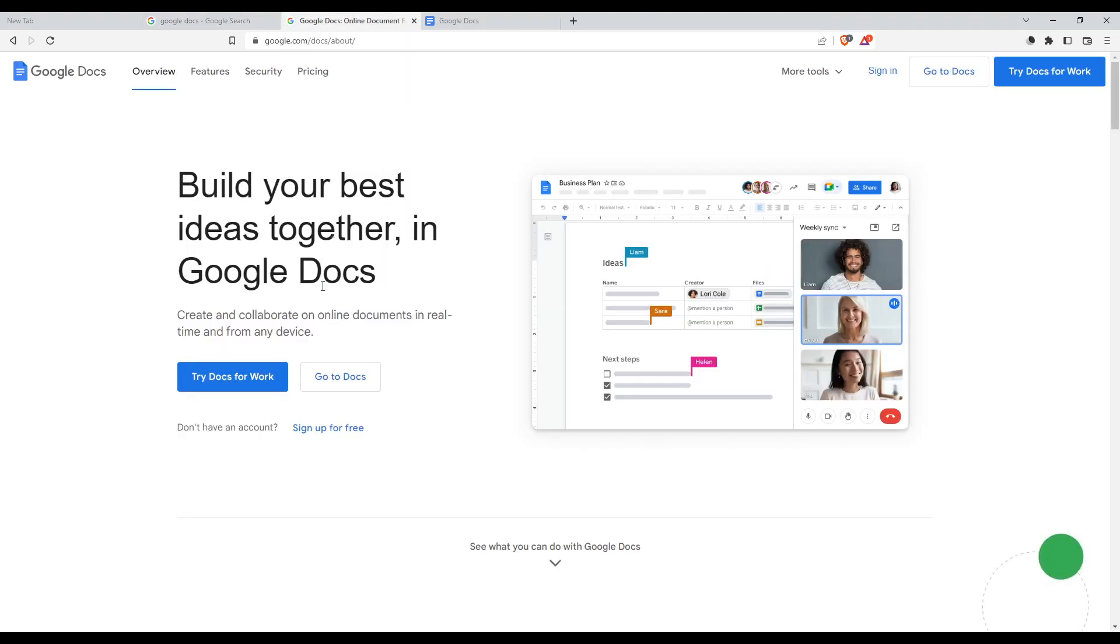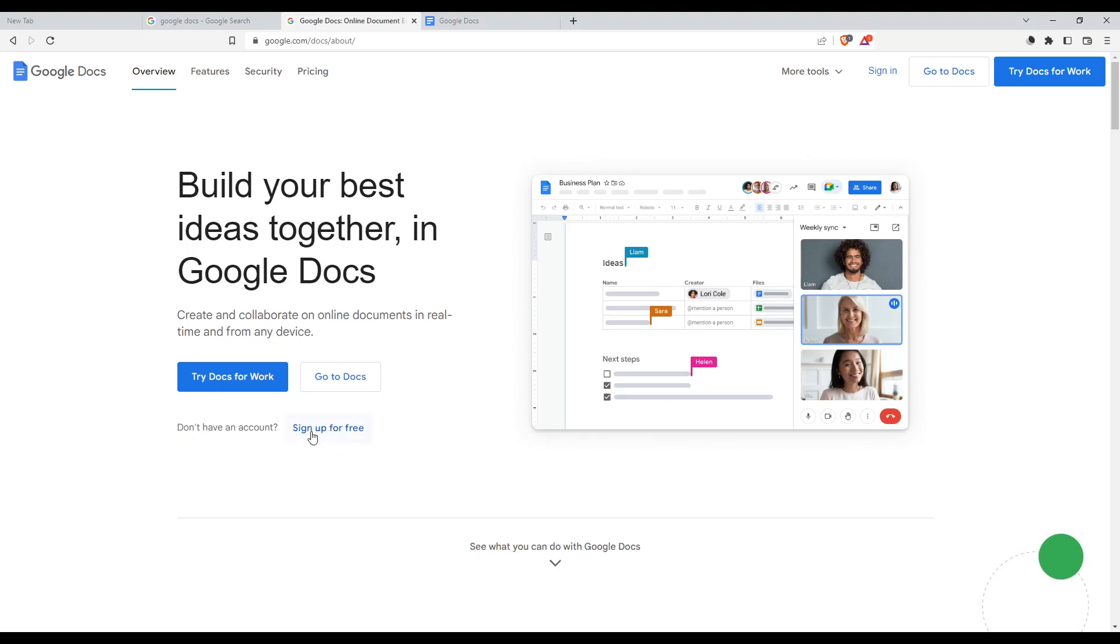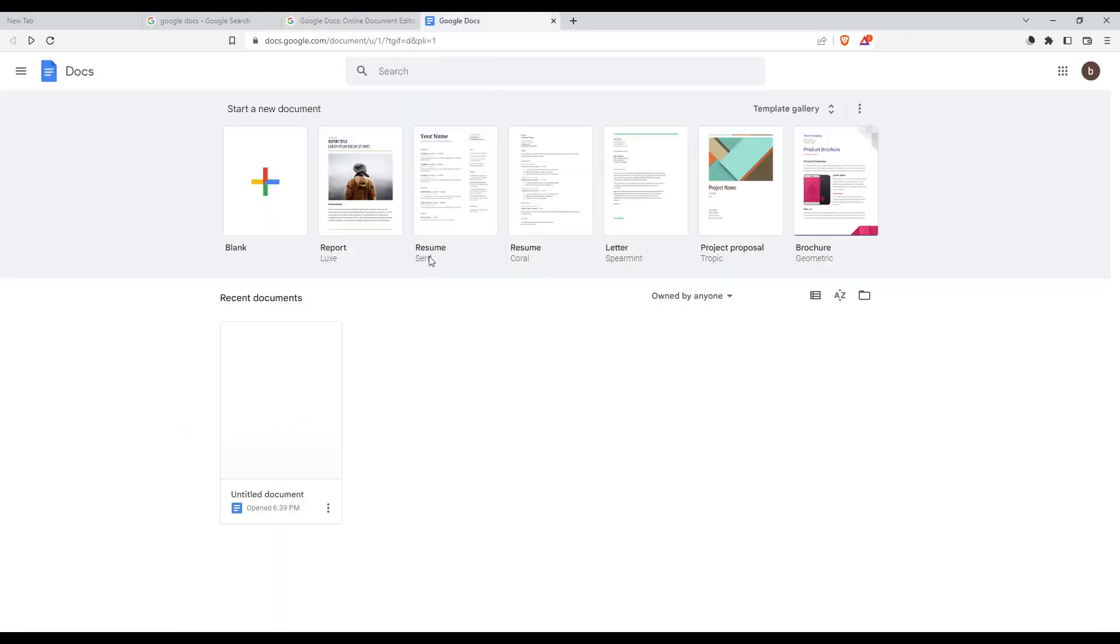Once you are here, click the sign in option at the top right corner to log into your account. If you don't have an account, you can click sign up for free to create one. Once you do one of those two options, you will find yourself at this homepage.